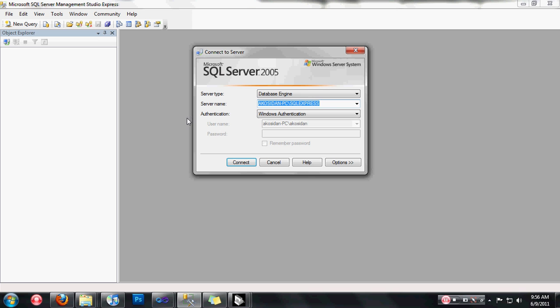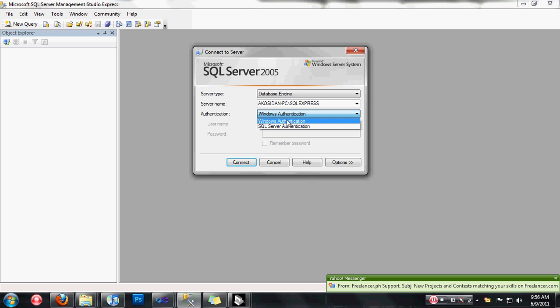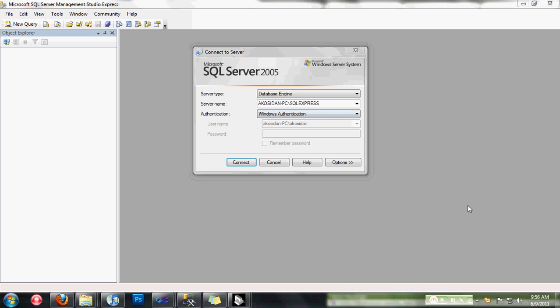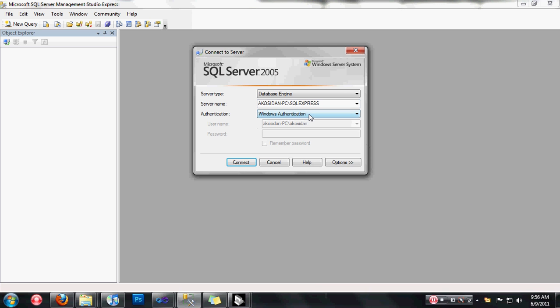In the authentication part, we have Windows Authentication and SQL Server Authentication. Choose Windows Authentication.